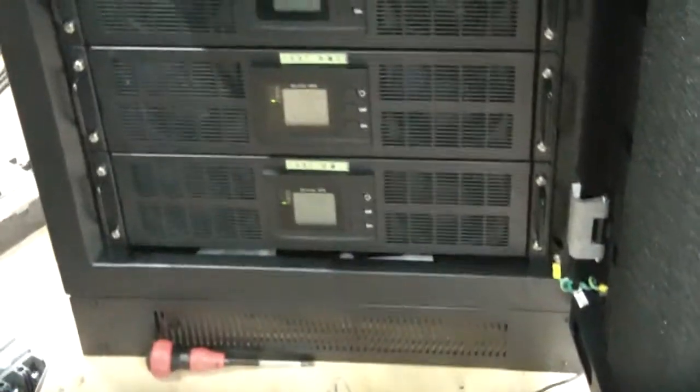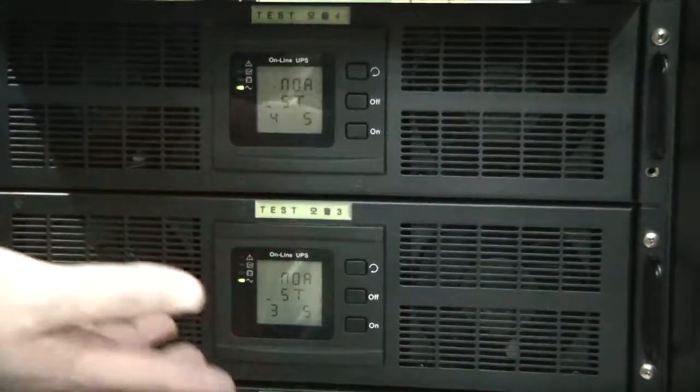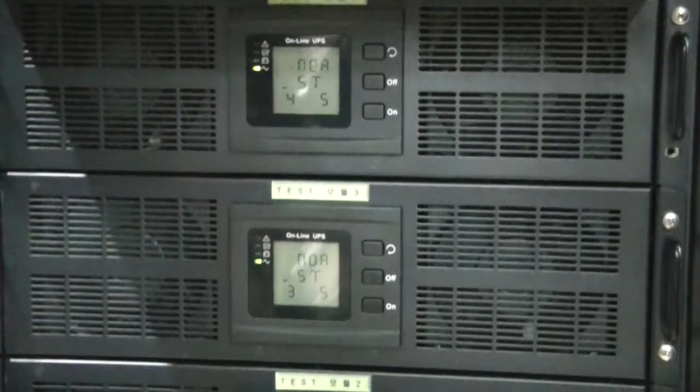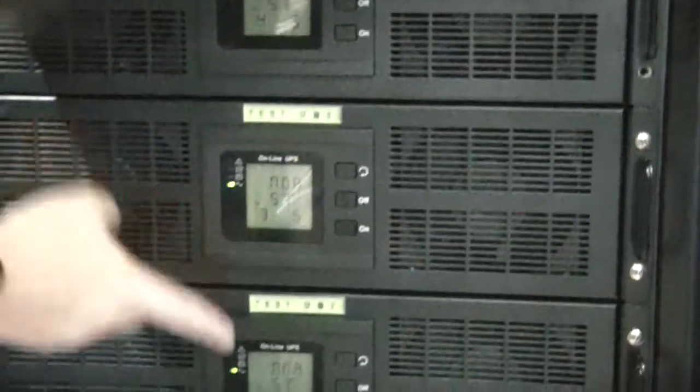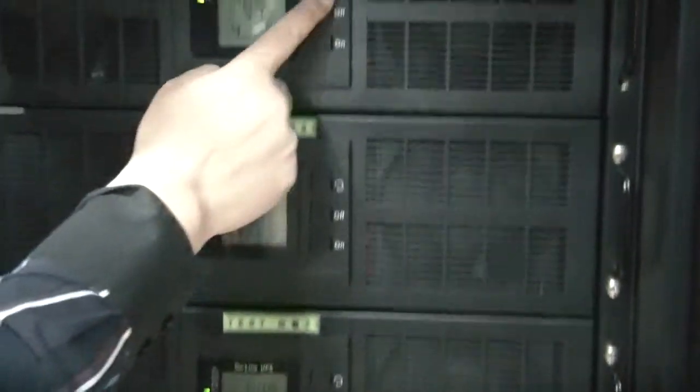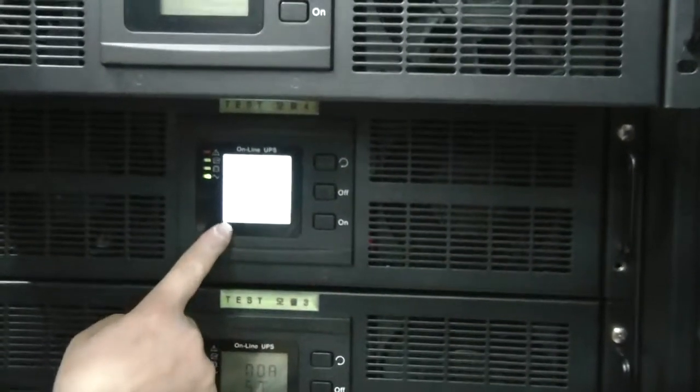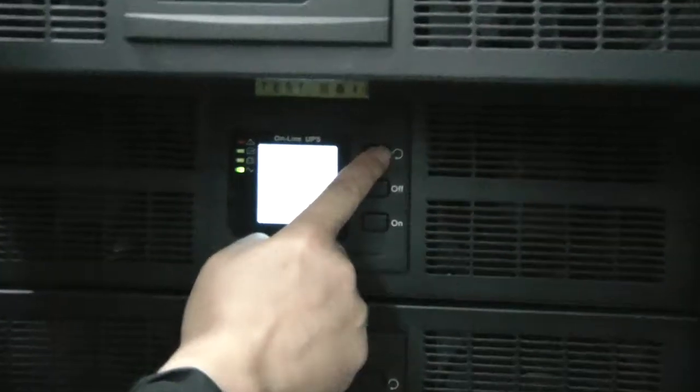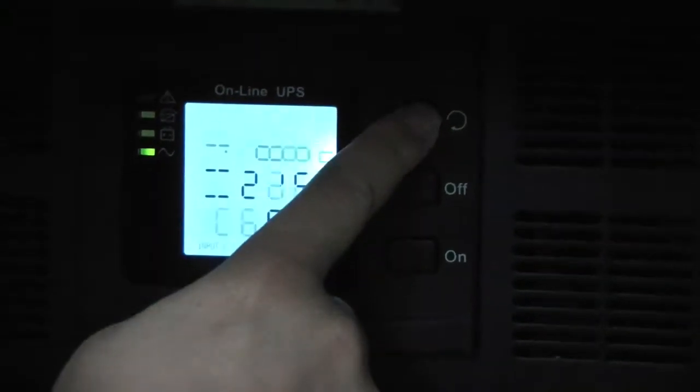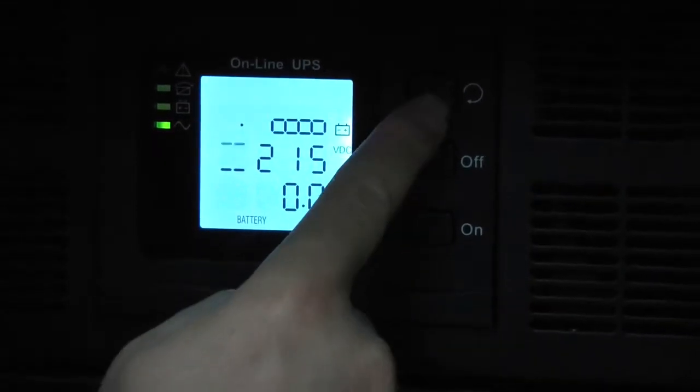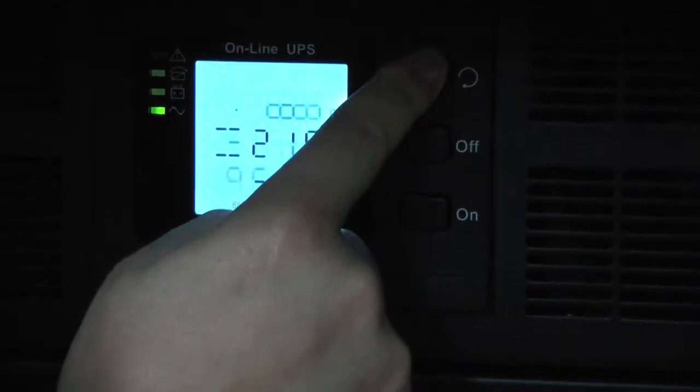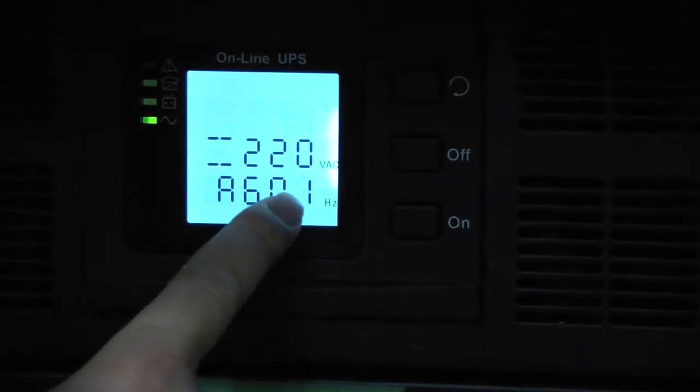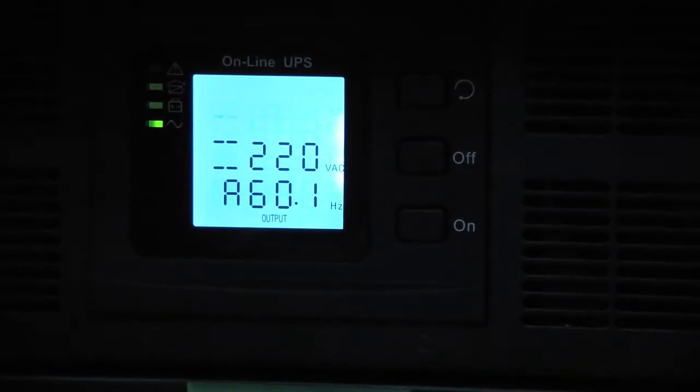But you can see, without the module, the other modules are still alive, still supplying power to the load. Input is 221, 222. Battery is 215. Output load is 220. So this is right.